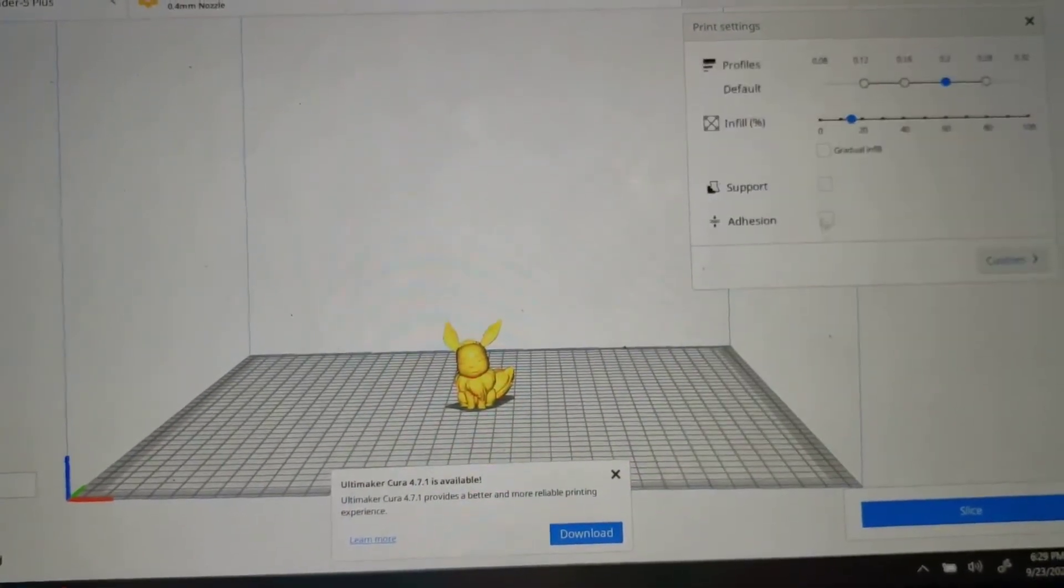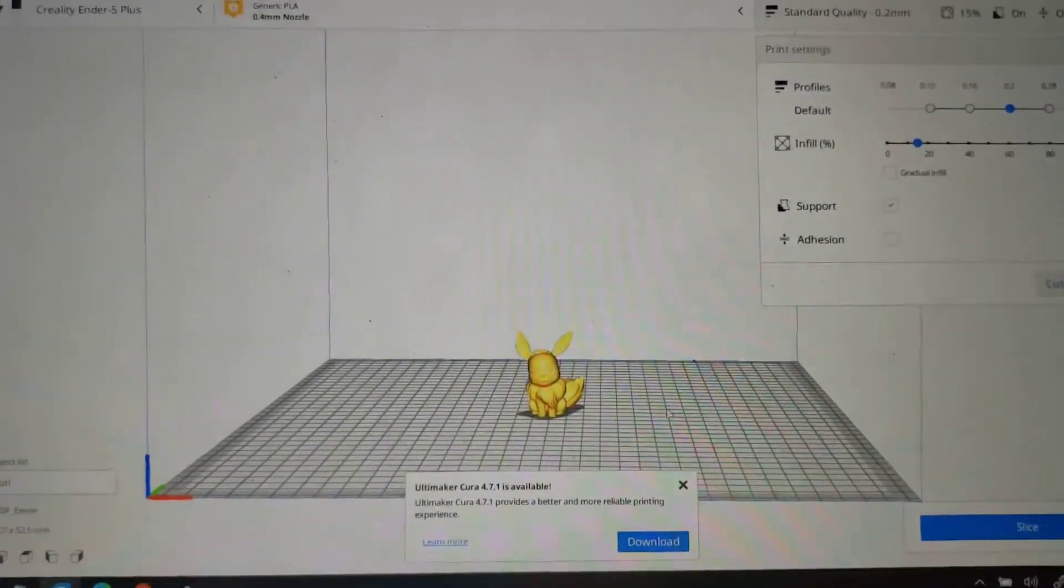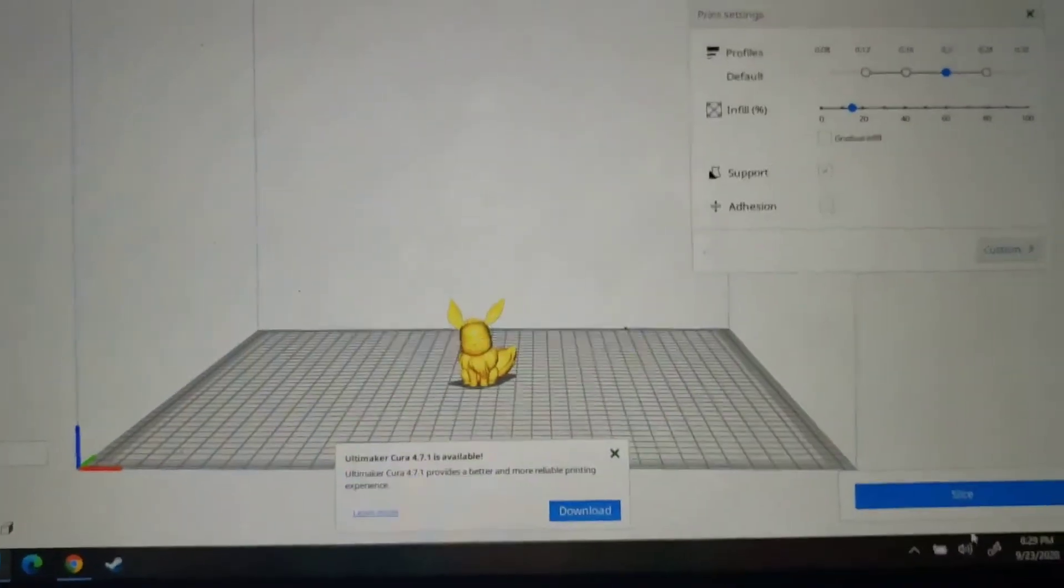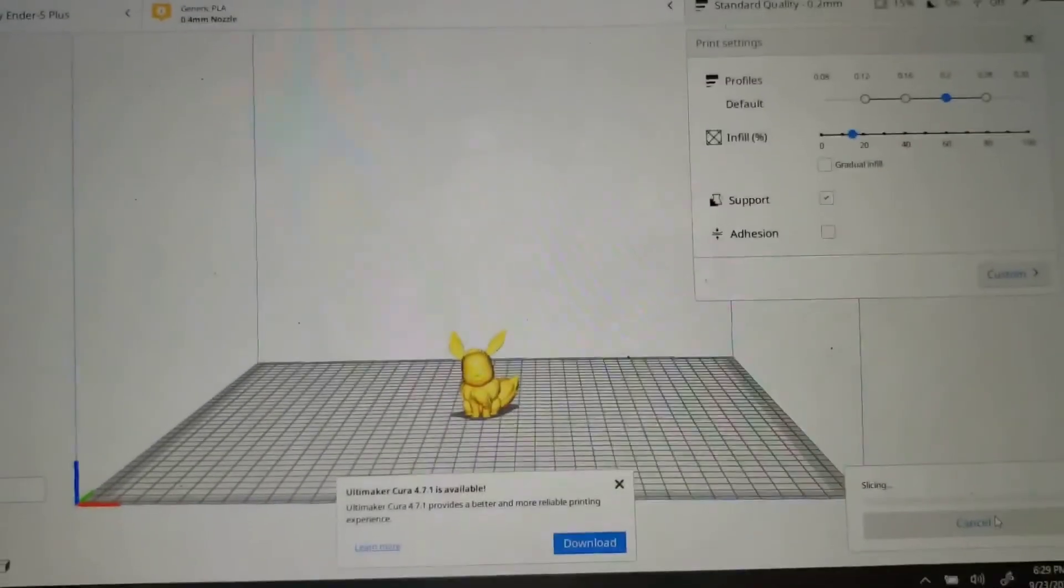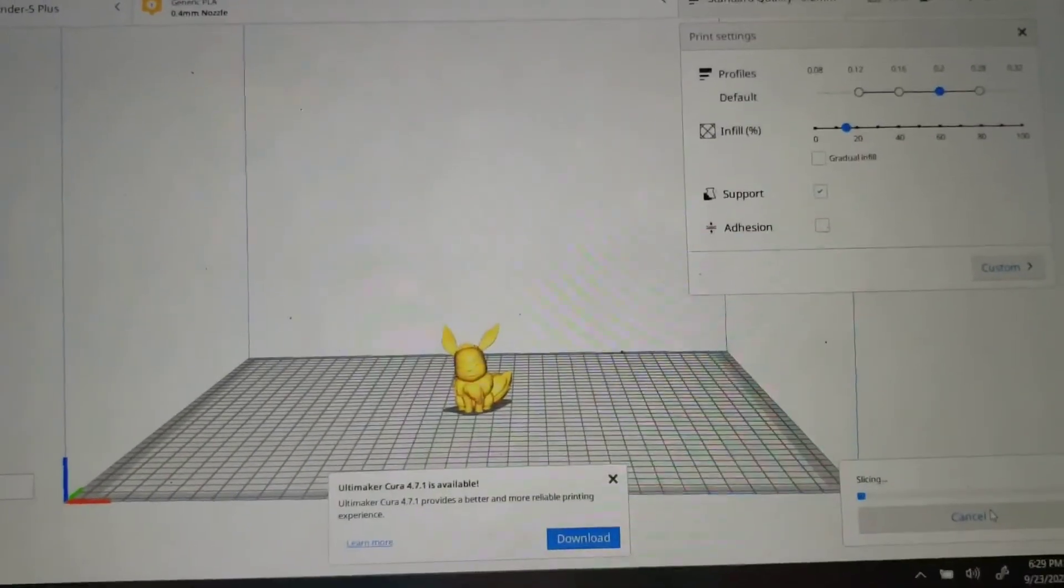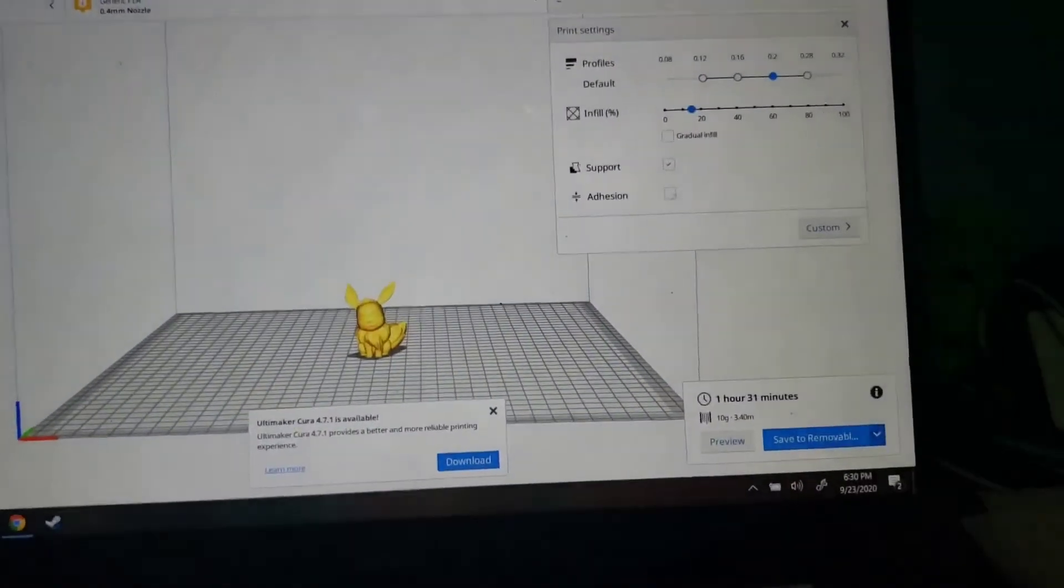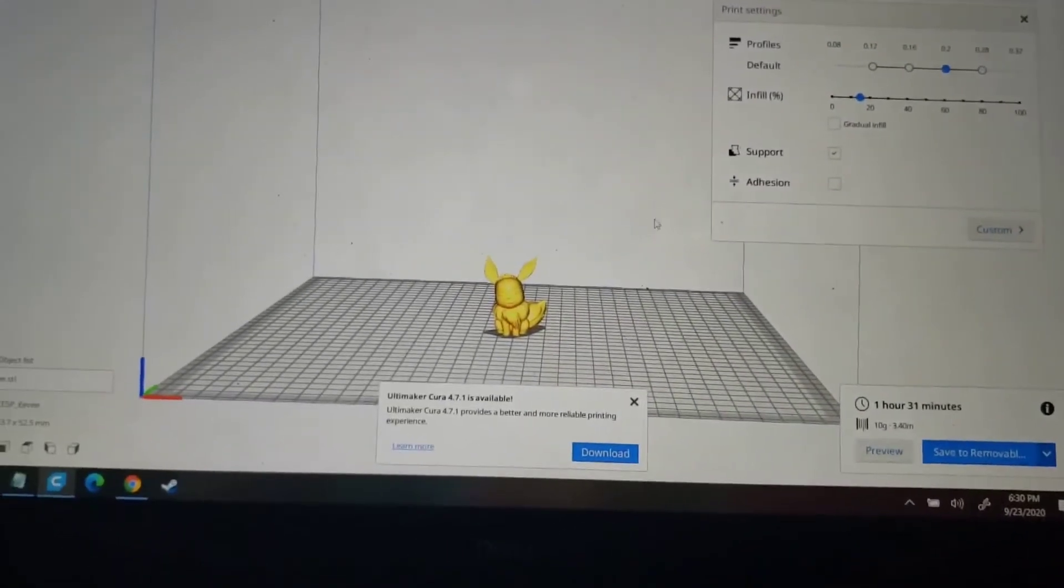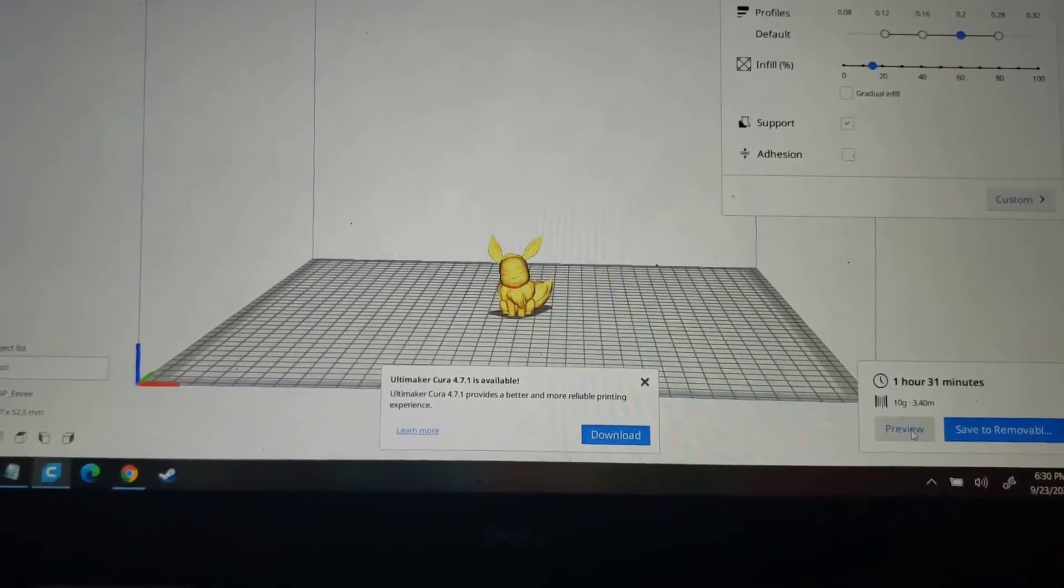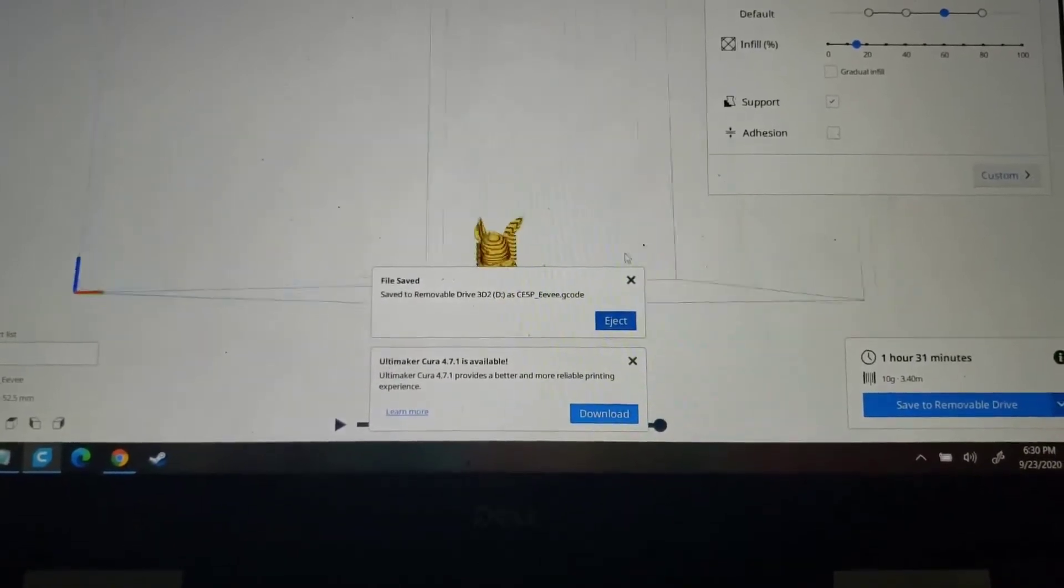We're going to use supports. We're going to hit slice. Okay, it's done slicing, and this is the time that it took. You can preview it too. This is the preview.